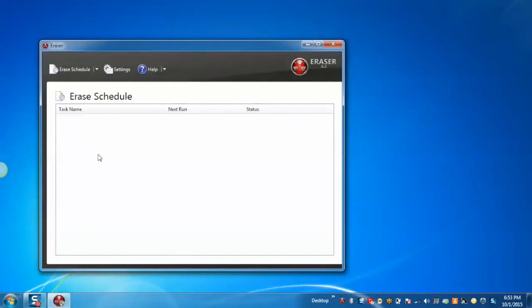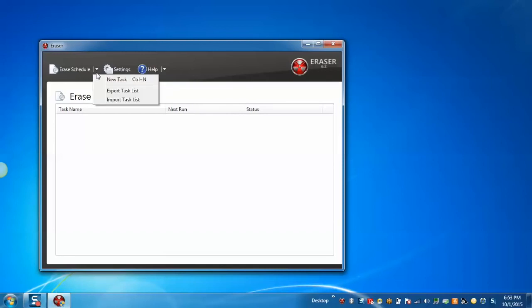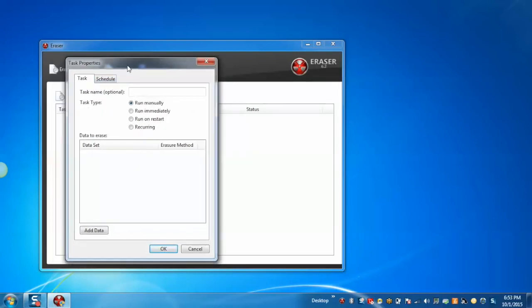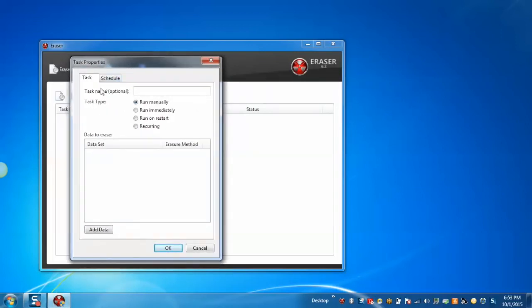After opening the Eraser, click on Erase Schedule button. Click on New Task button. This will open the task properties in order to create a task.